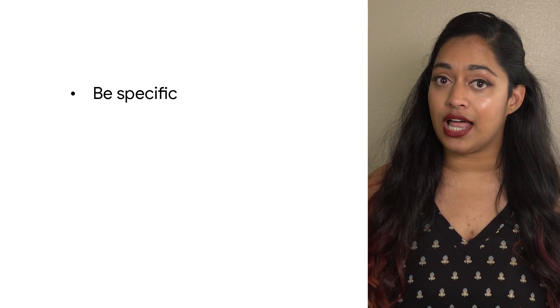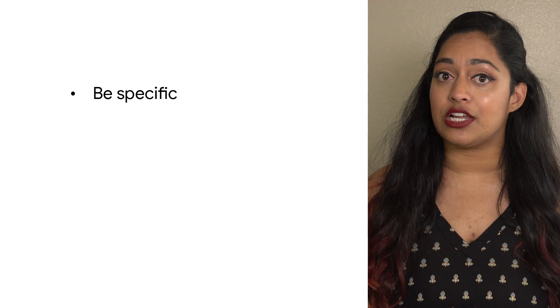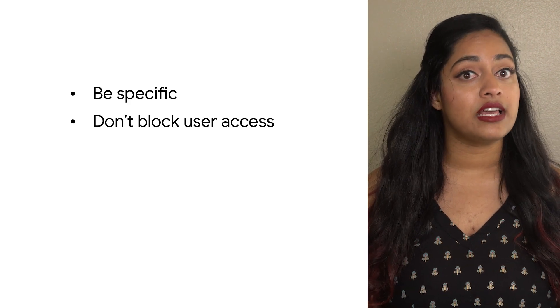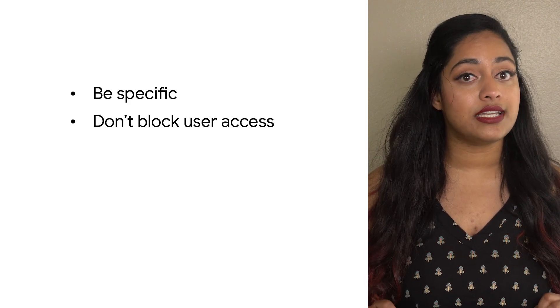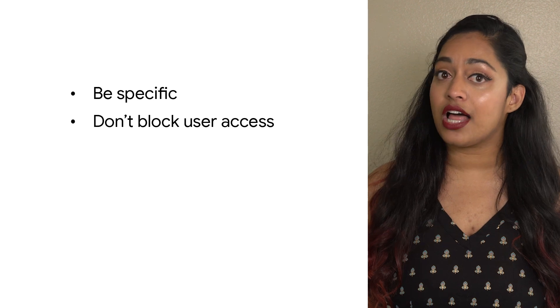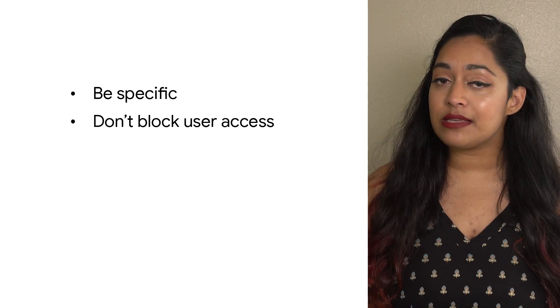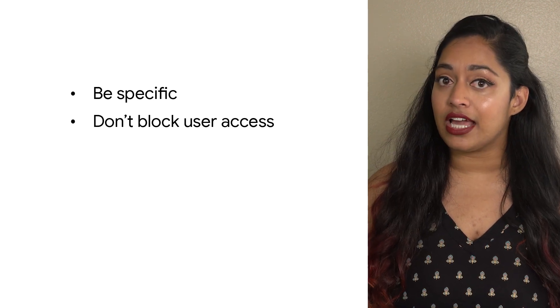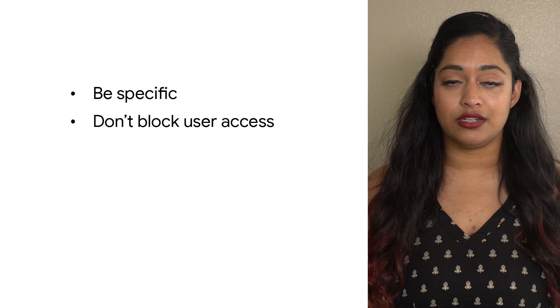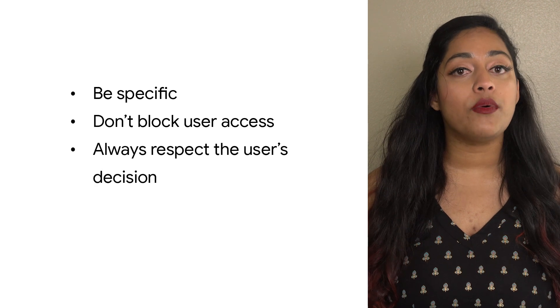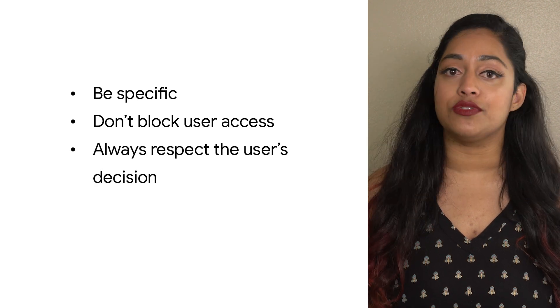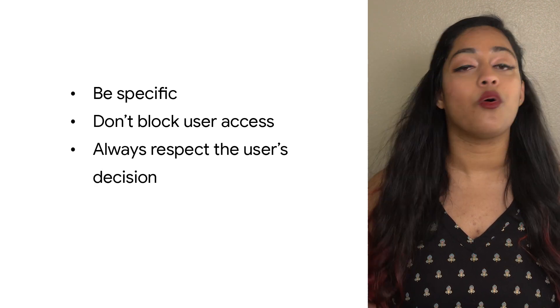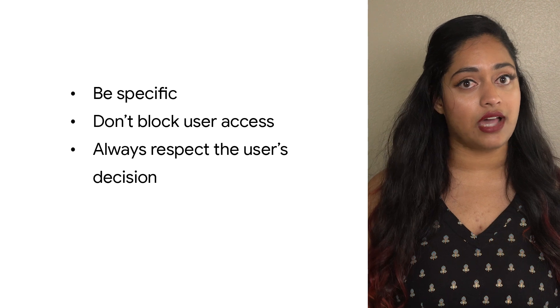Be specific. Highlight where the app will have limited functionality without the necessary permission. Don't block user access. If a permission is denied and there's functionality available without it, provide this limited functionality and don't urge the user to grant the permission. Always respect the user's decision to deny a permission or revoke it at any time.